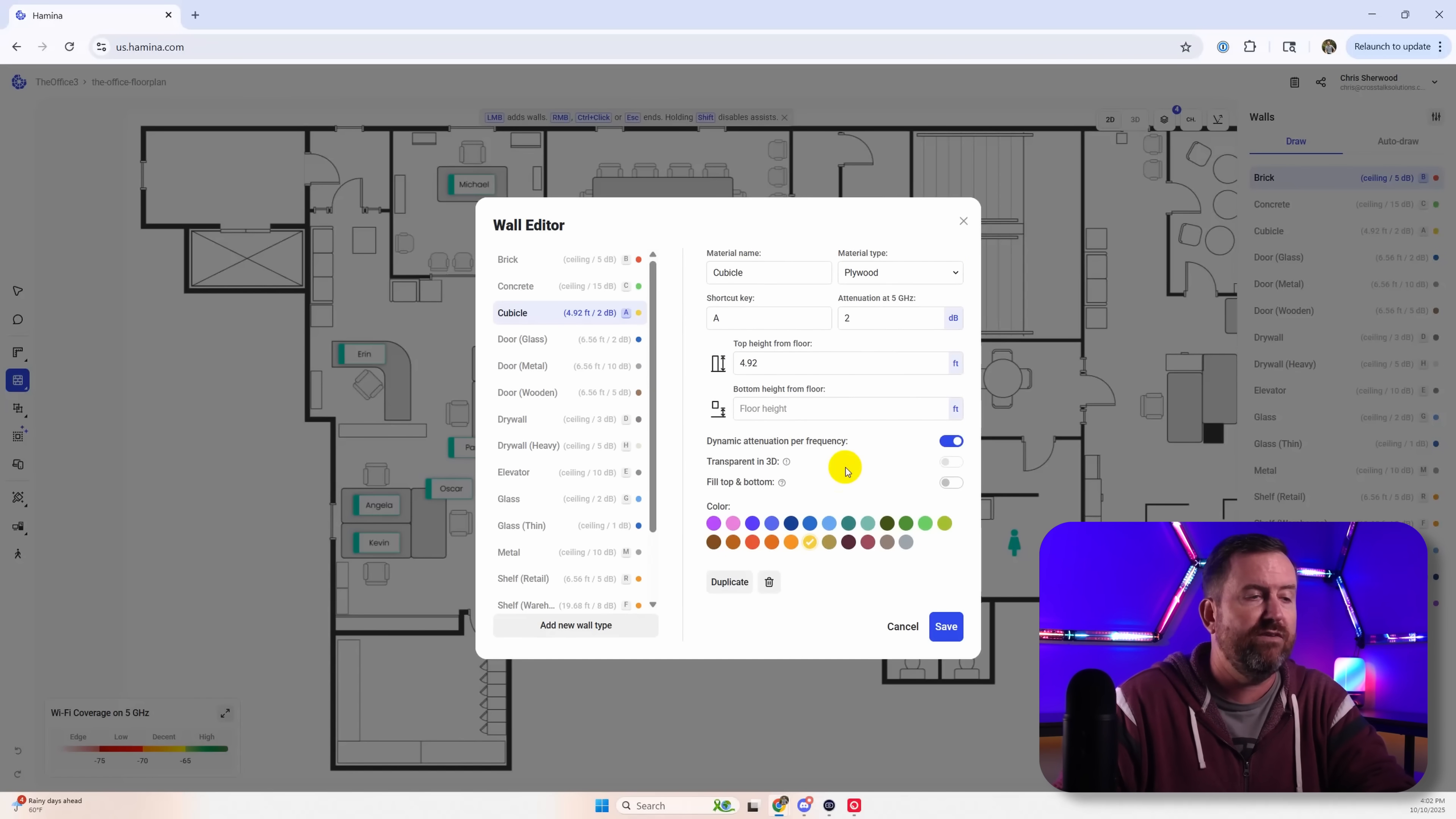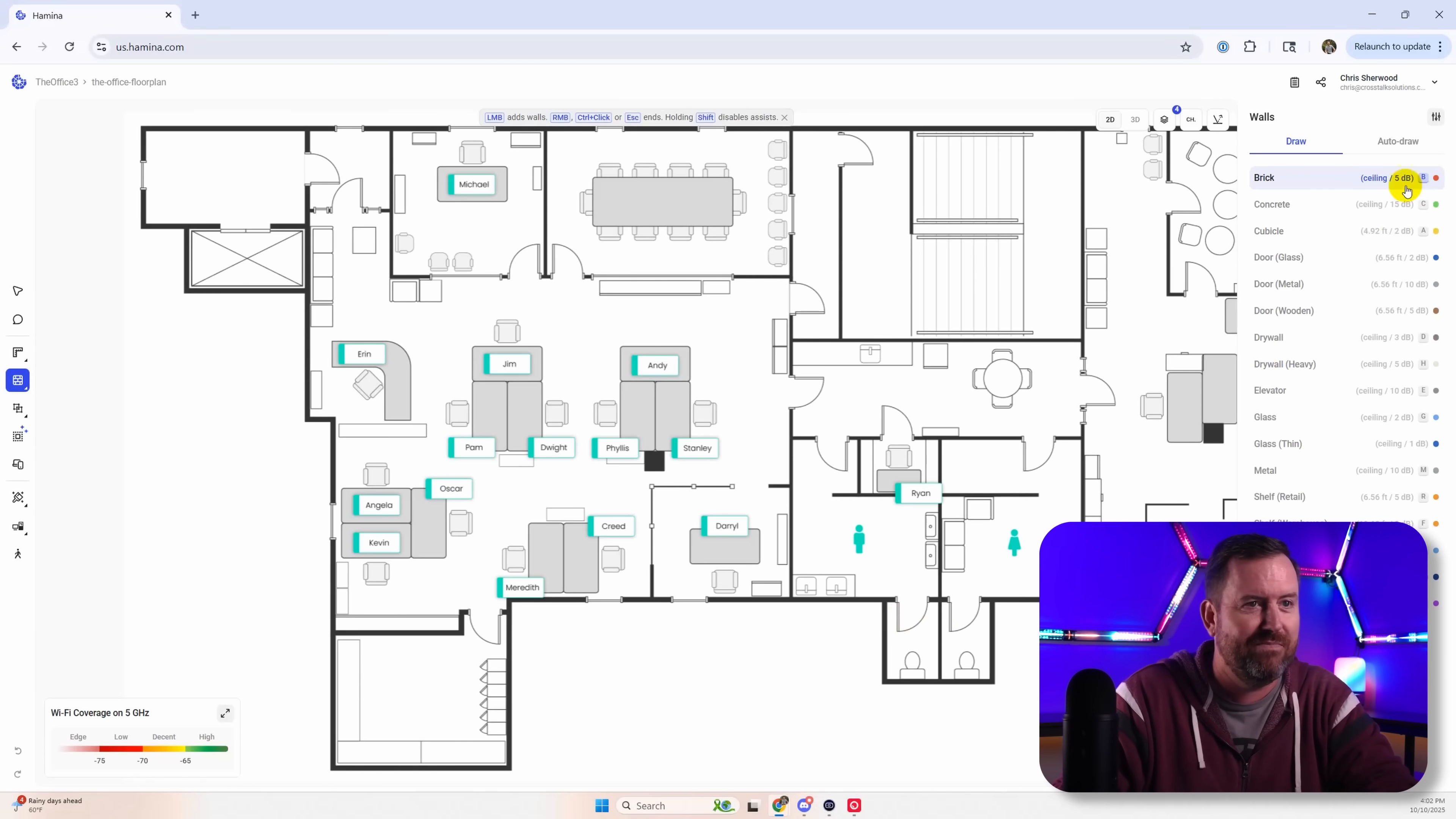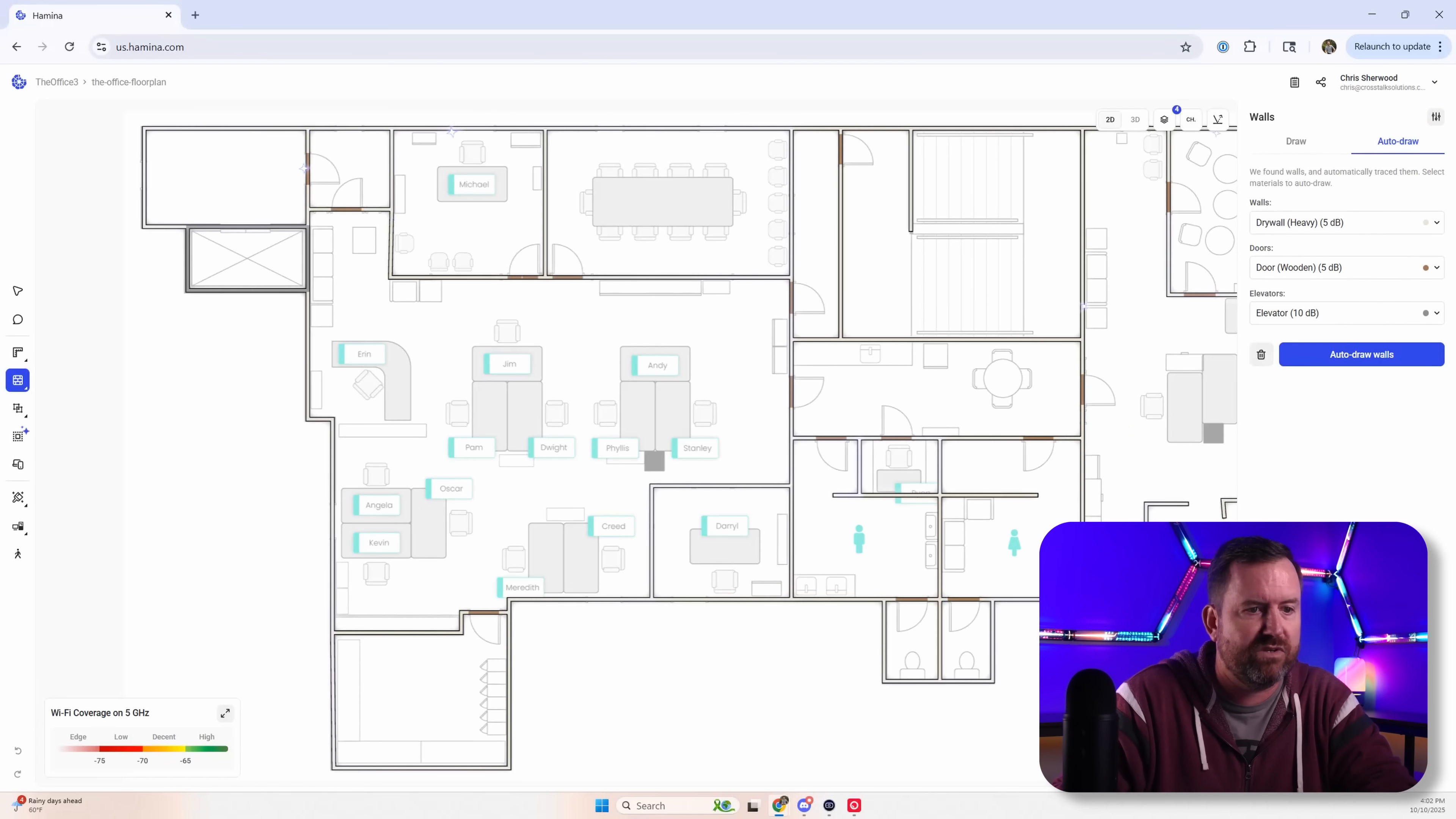And then within each of these you've got all of these various options for even like the attenuation, how it affects signals at 5 gigahertz and things like that. So if you have that information you can absolutely use it. But for us we're just going to stick with the auto drawn walls for this particular deployment.